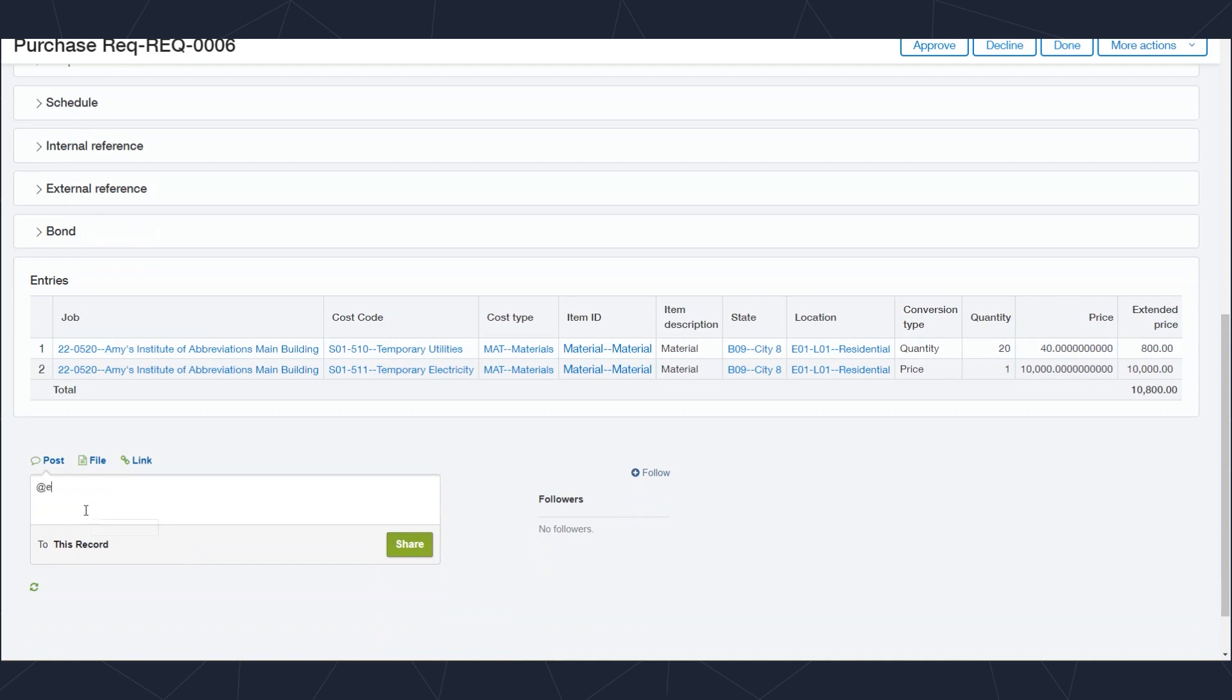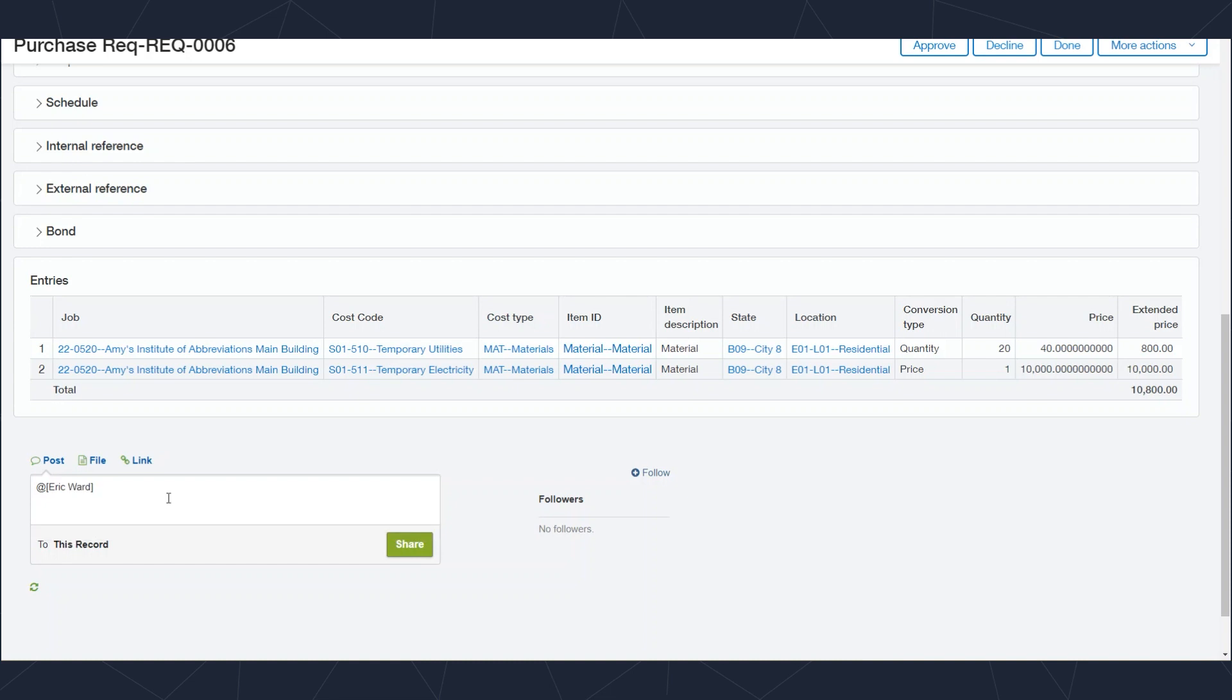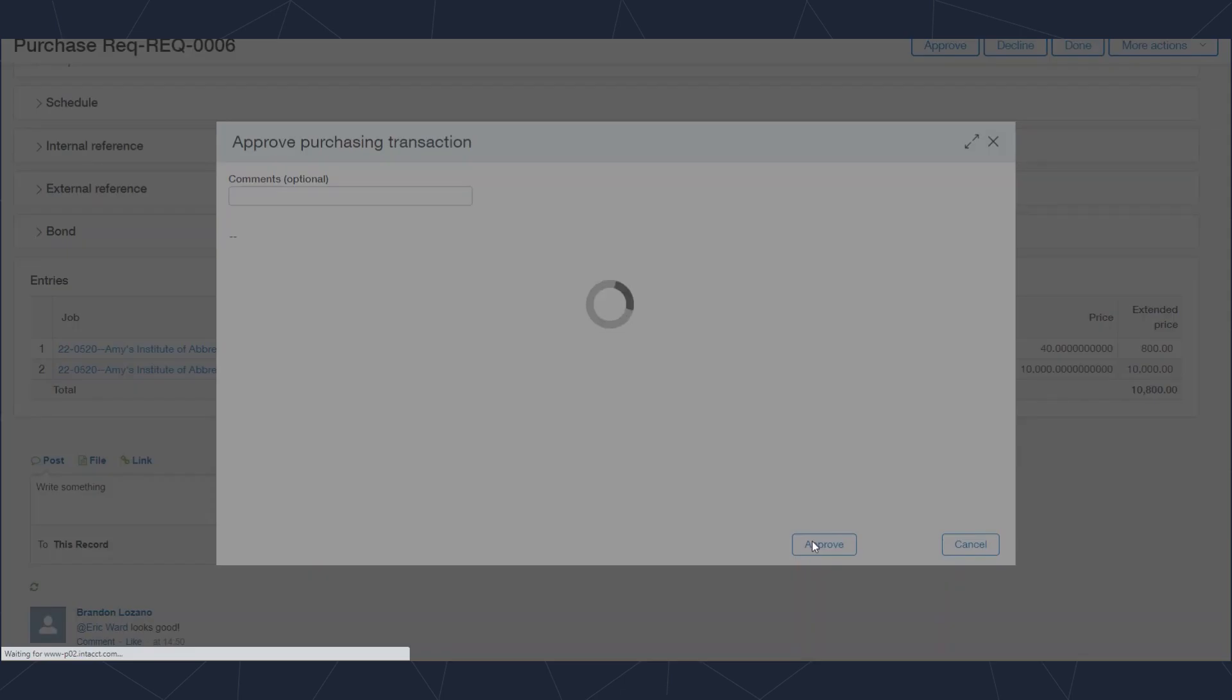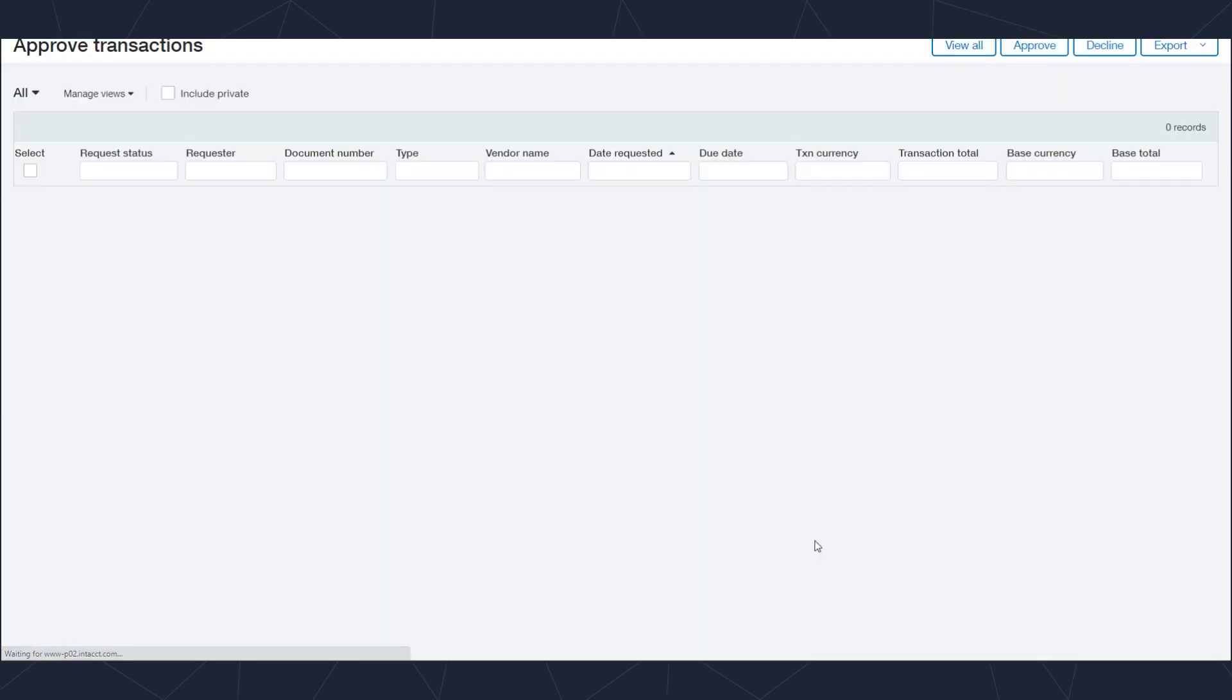In this case we're going to imagine that everything looks right, Brandon's happy with how the transaction looks, and he's going to approve it. Or in this case I'll approve it. So we're going to approve the transaction. Once the transaction is approved, I'll just refresh here and now it's been approved.